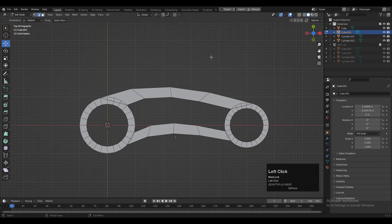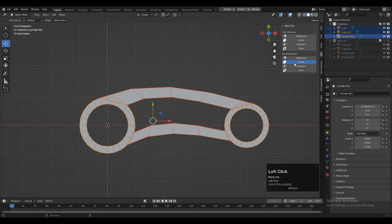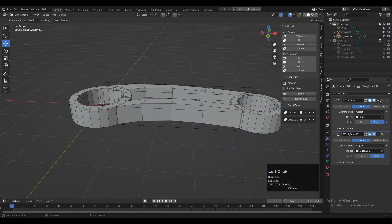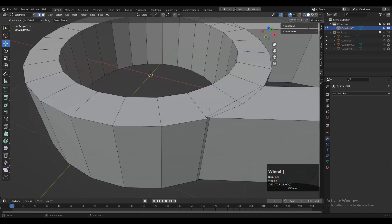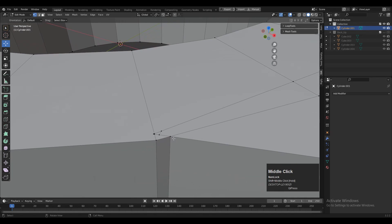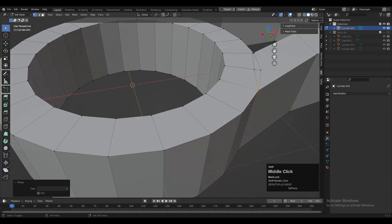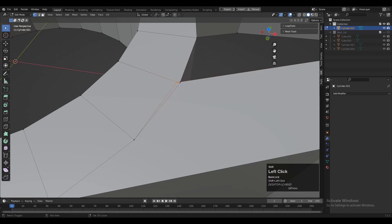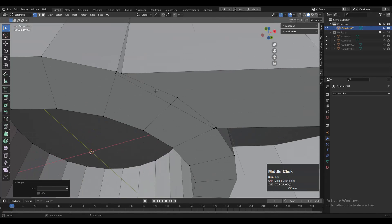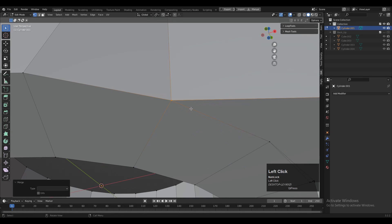Then select all these objects and use the Boolean operation Union. Then apply this Boolean modifier and delete the cutter objects. Now you just need to merge the vertices properly so you can get a decent looking design. Select the vertices and merge them properly. If there are any double vertices, try to merge them on the edge of the cylinder so you can maintain the cylindrical form — that's very important.